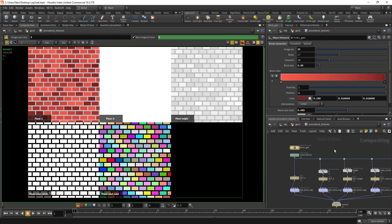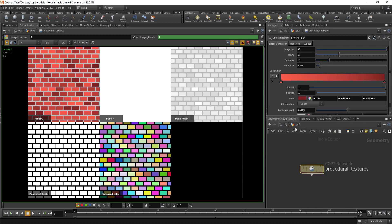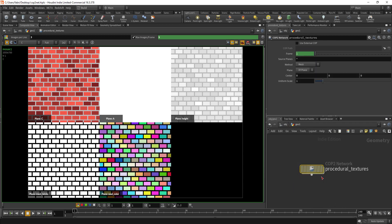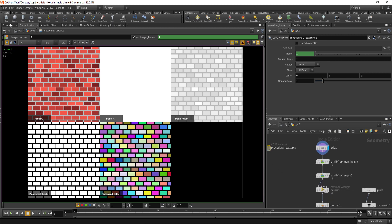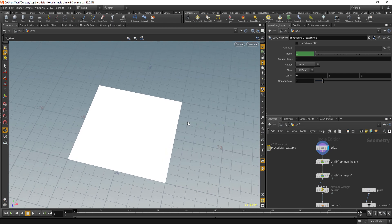What is interesting here is that you can expand on this library of generators and then put that into a digital asset, so you have like a big library of generators you can use everywhere in your scene.